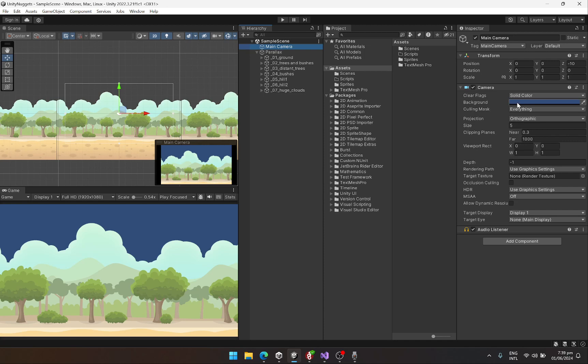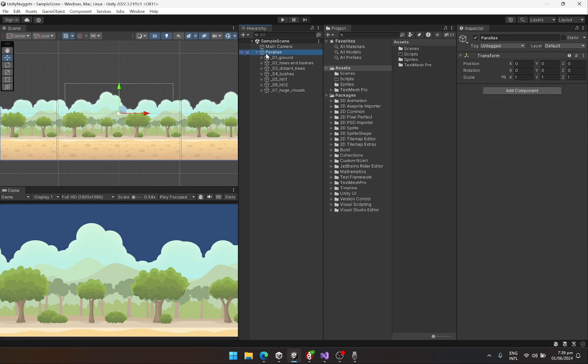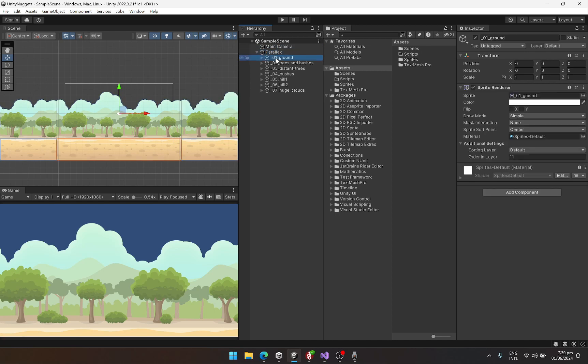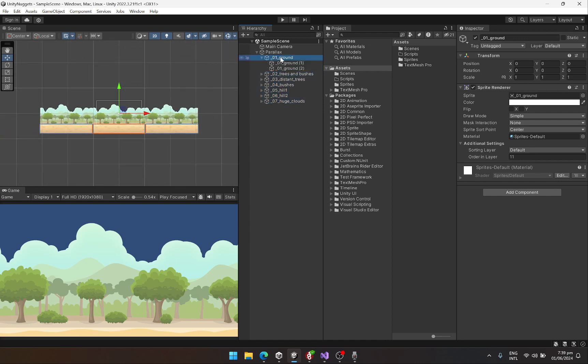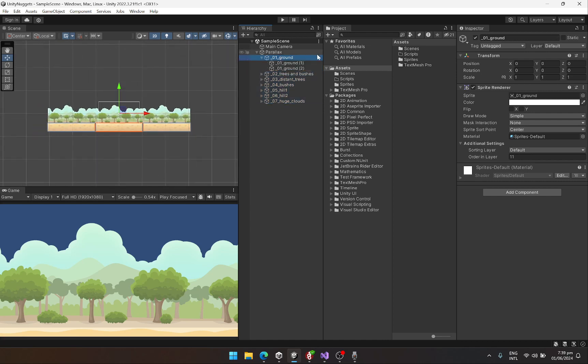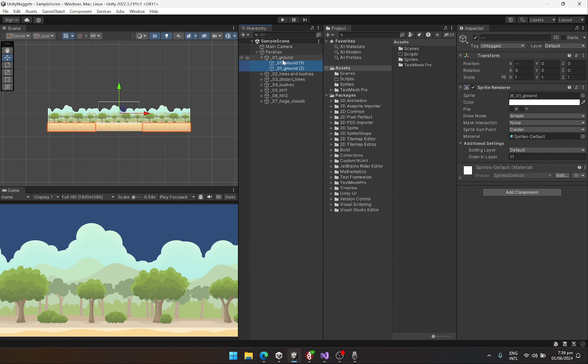Then I have a parallax object inside which I have these sprites, and each sprite is duplicated. For instance, if this is the ground sprite, this has been duplicated twice and made the child of the same sprite.